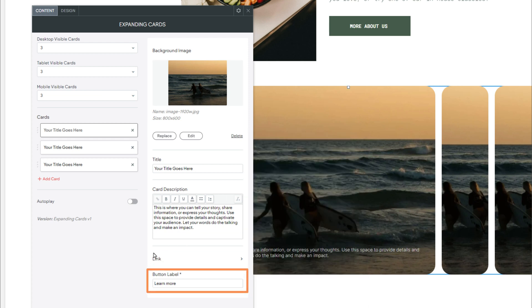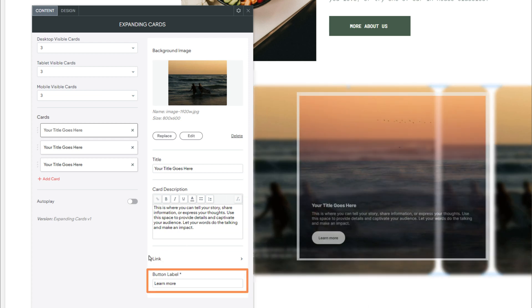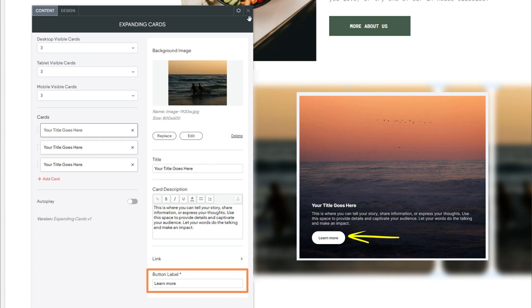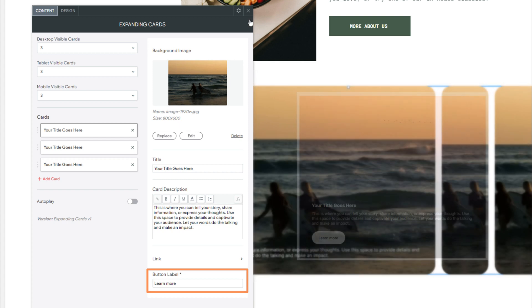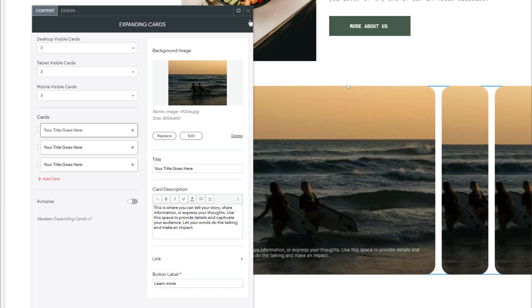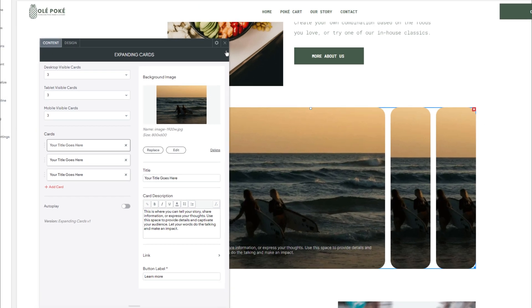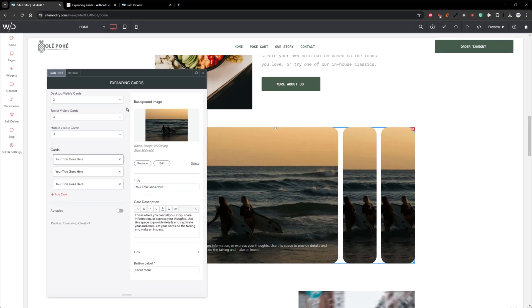Link allows you to link the card to a specific page or URL. Following that, we have Button Label. This sets the label displayed on the button. Now, I'm going to go ahead and populate a few cards offscreen, and I'll be right back.